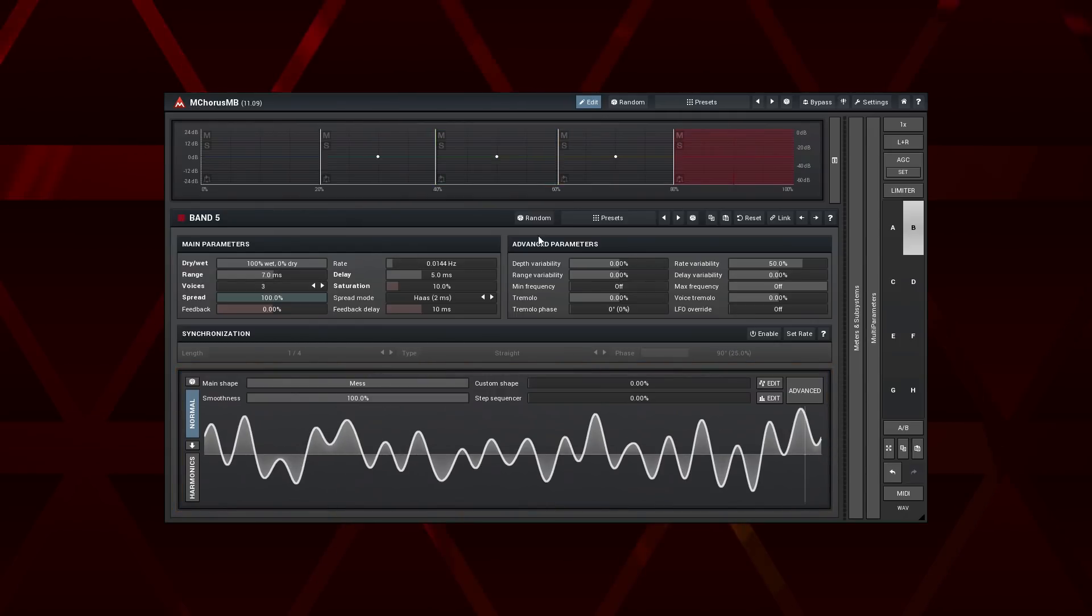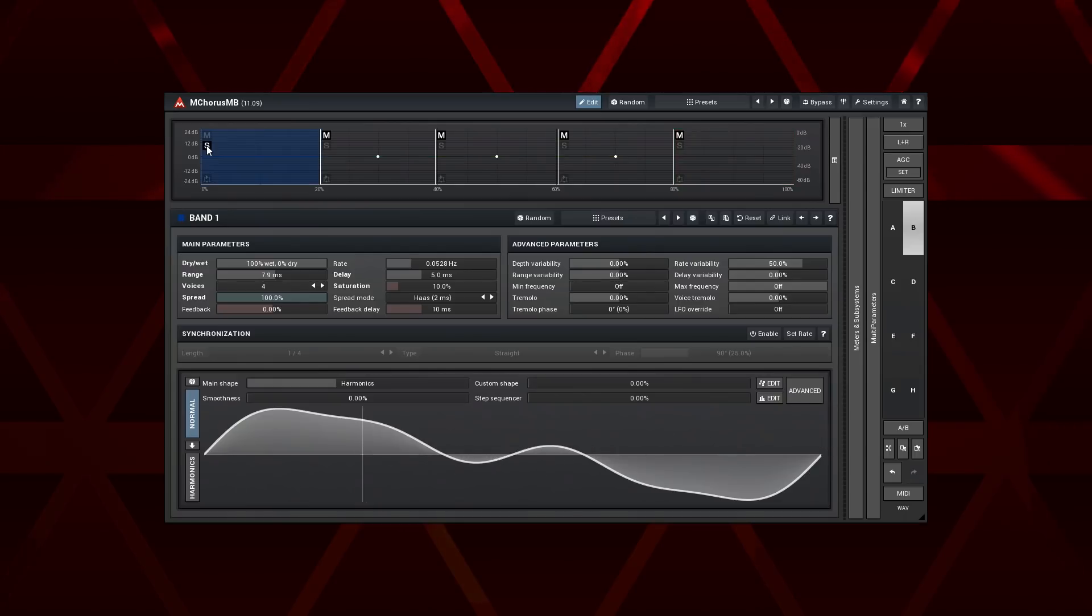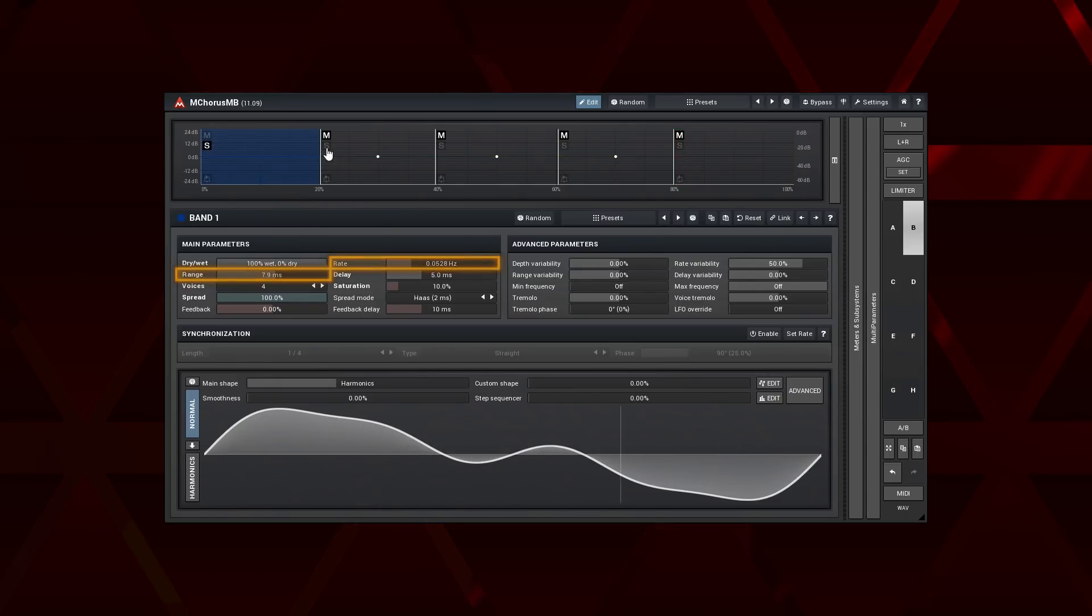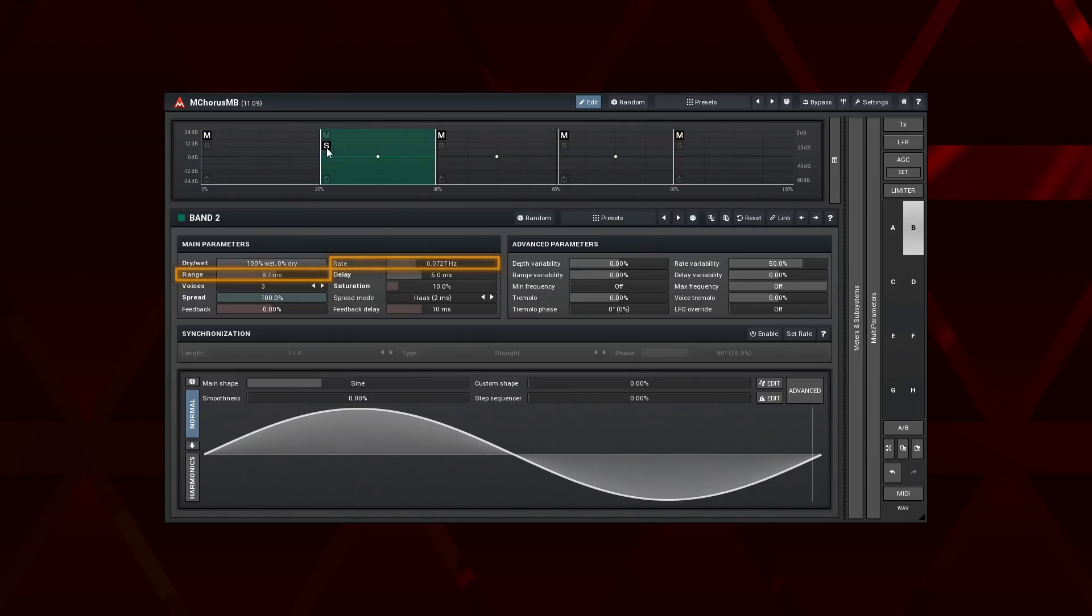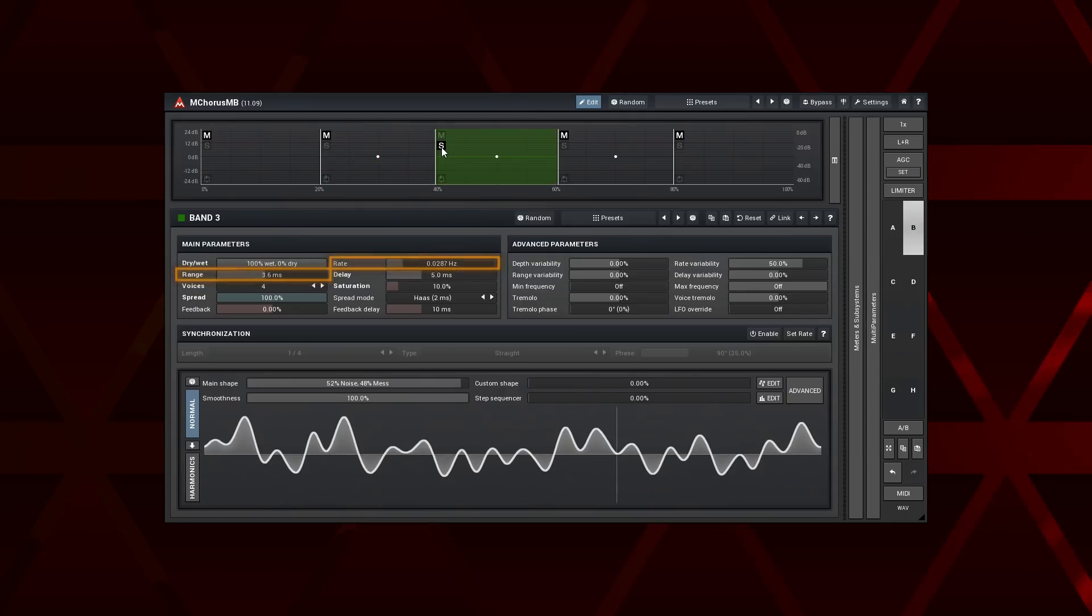I solo each band and check how it sounds with my sound source. I set the range and rate in the main parameters to my taste. Again, I use different settings for each band.